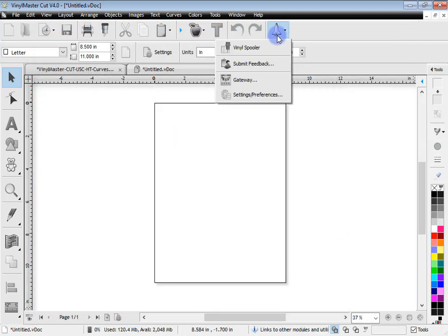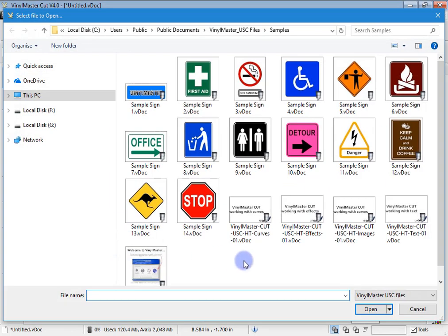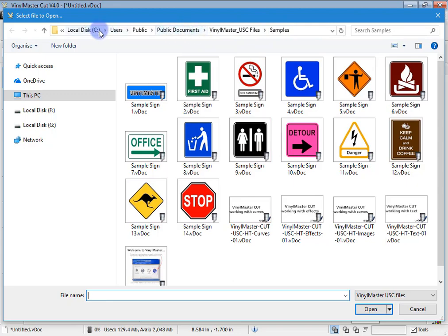The other thing as I said before with the gateway, you can open a document. Now at the moment it's opening it in the samples folder. So when you first run the program it's going to work from this location here. Now you might have a different drive letter where you've installed it to but generally this is where the samples are stored.